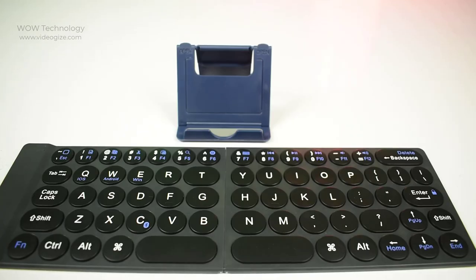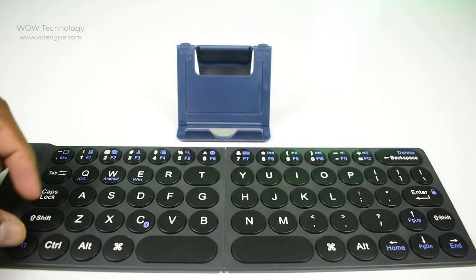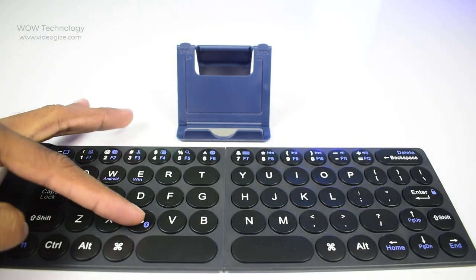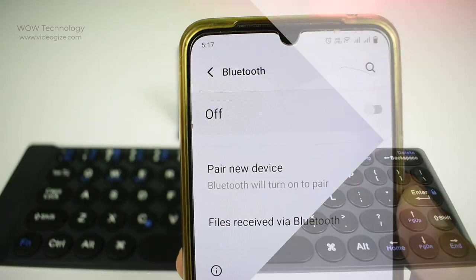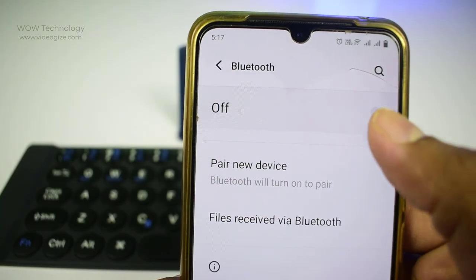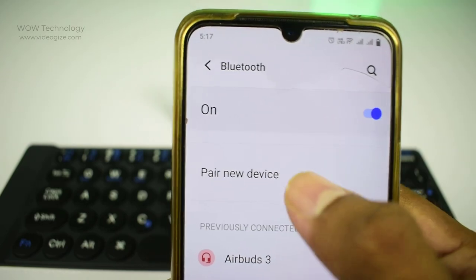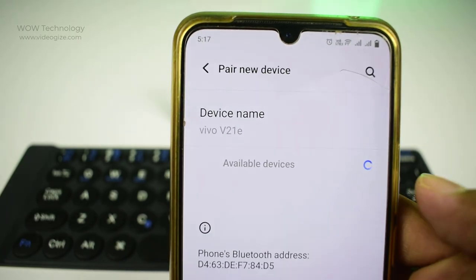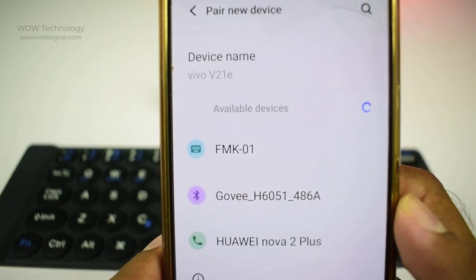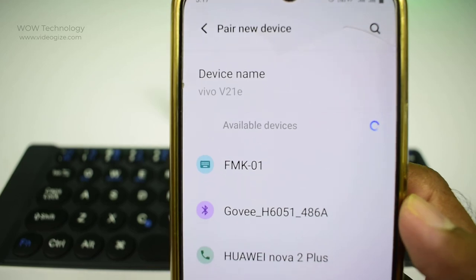First, when the keyboard is opened, blue LED light will be lighted. Press function key plus C key, the blue LED light will flash, the keyboard will access pairing. Second, active wireless connection function in the device which you are going to operate, and find FMK01, then press continue key to connect.